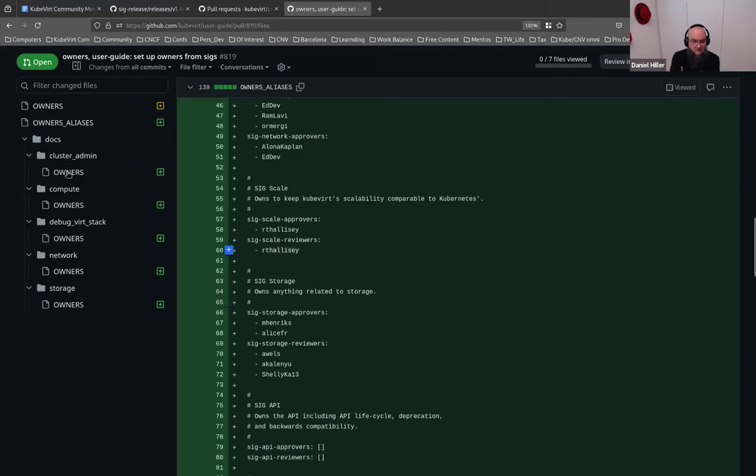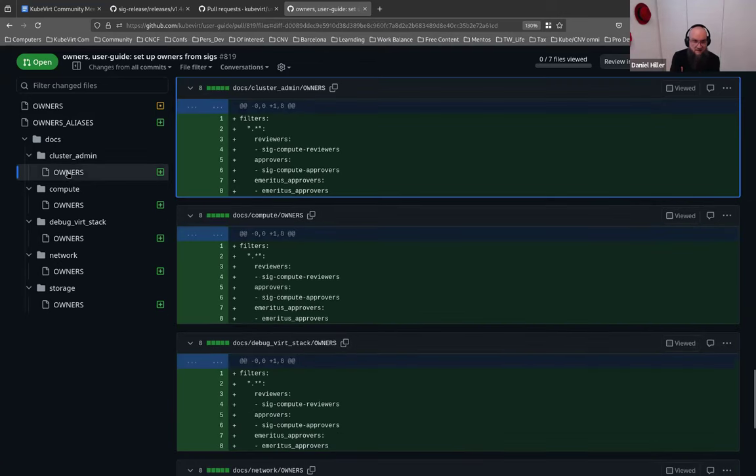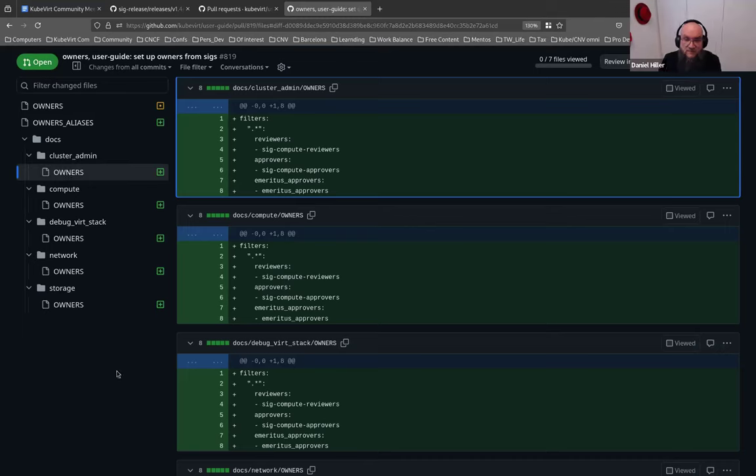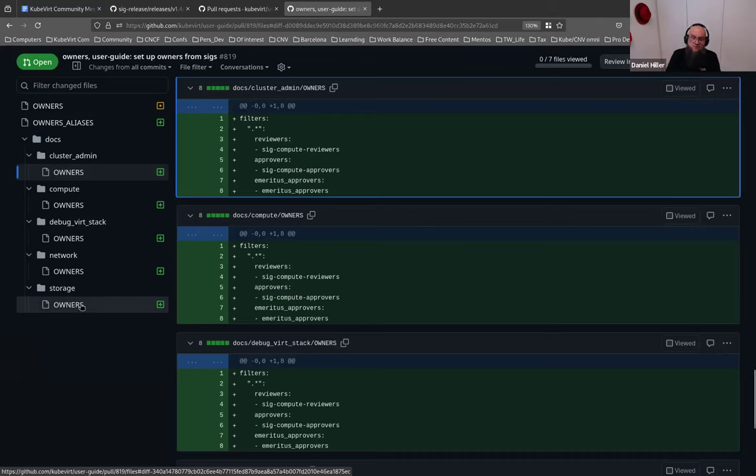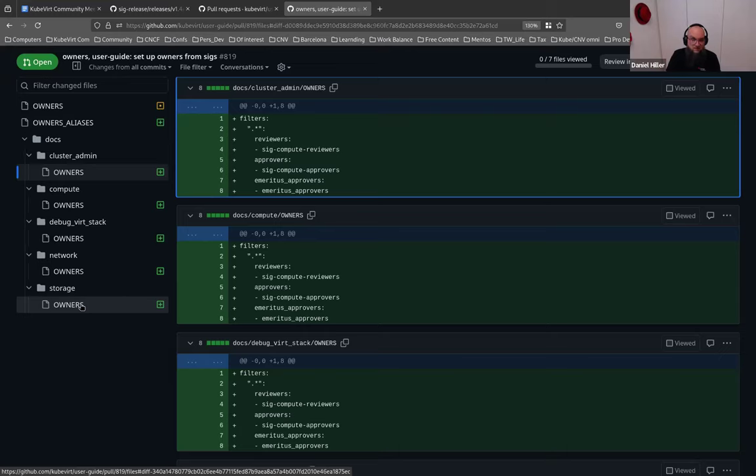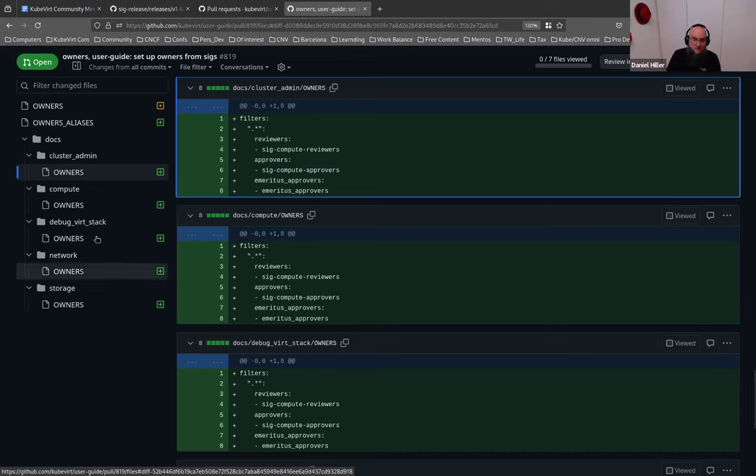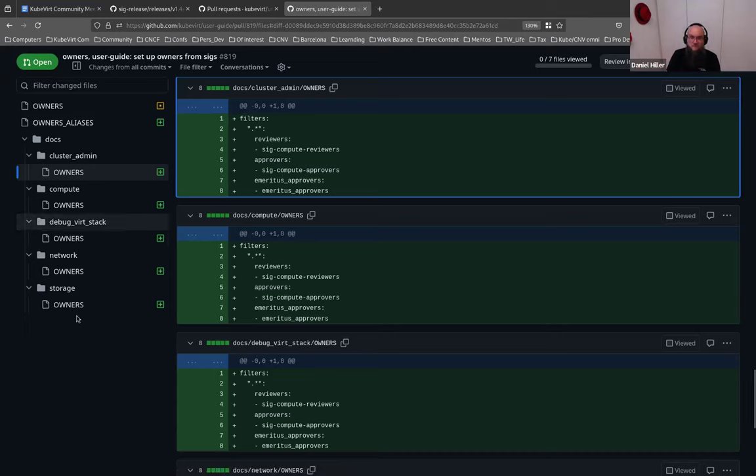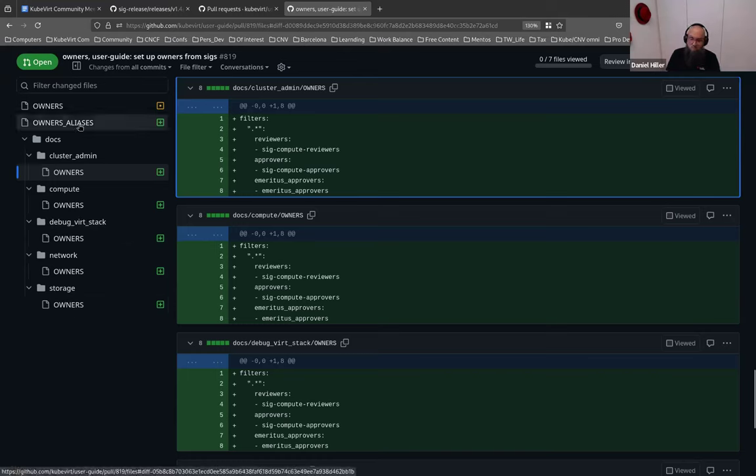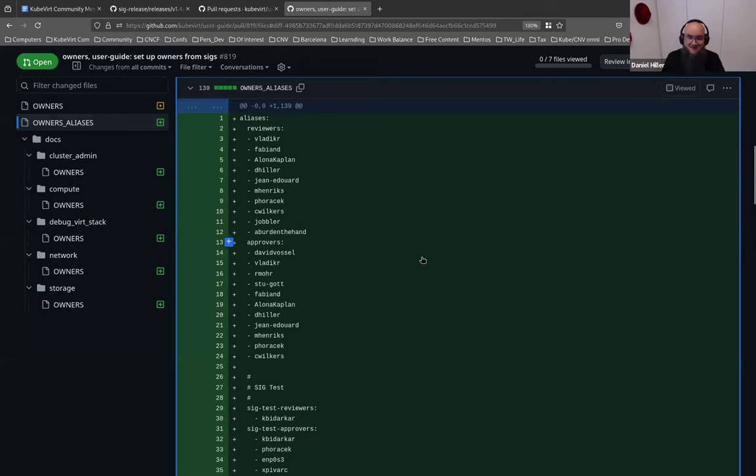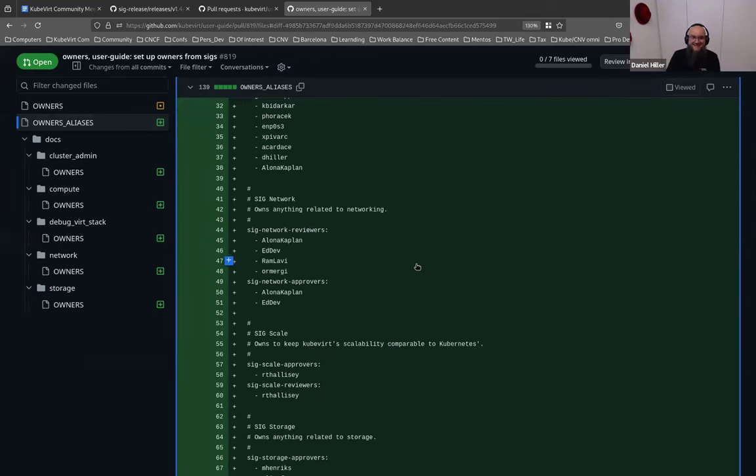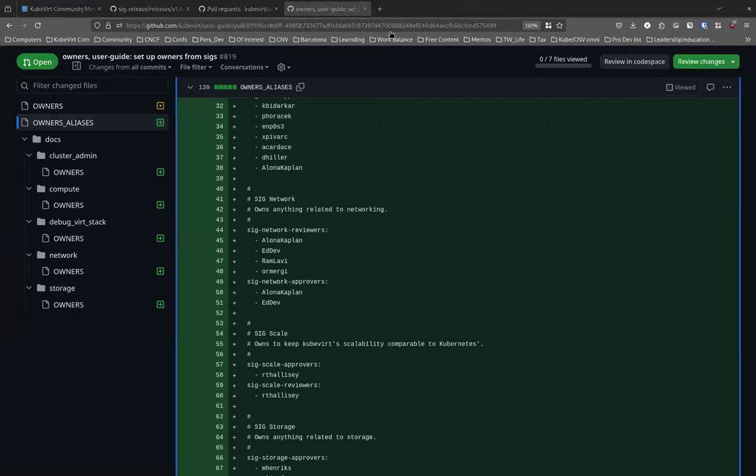I added the reviews and approvers, but below that there's also the SIG test reviewers, SIG approvers, and all these have been just copied blindly. Then when you look at the docs sections where the folders are, for example like for cluster app and compute, the backwards stack and network, in the several things I just refer to, for example for the cluster app, I refer to the SIG compute reviewers and SIG compute approvers. This is awesome, Daniel. Thank you for that.